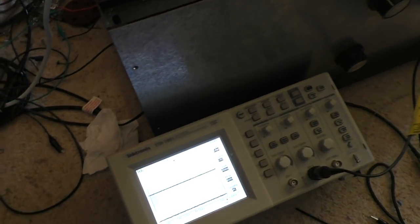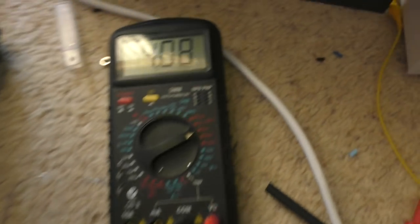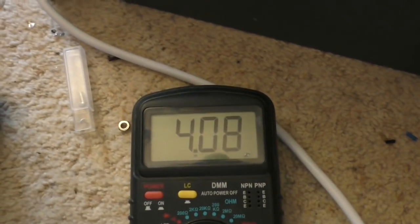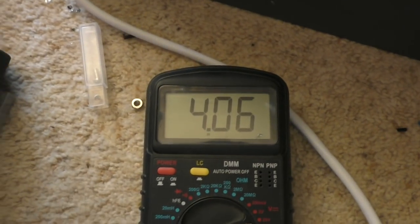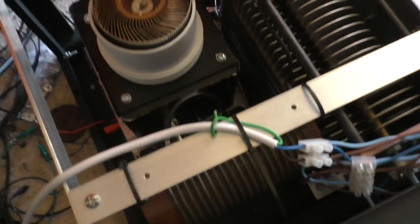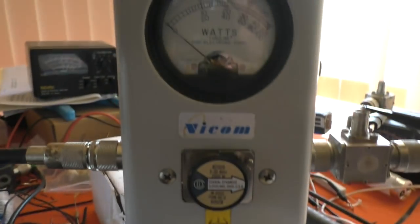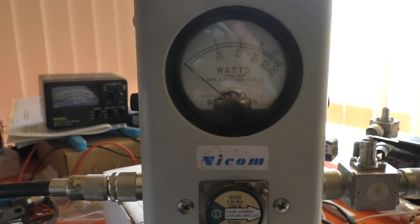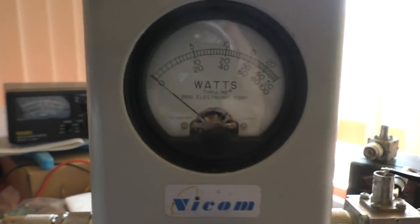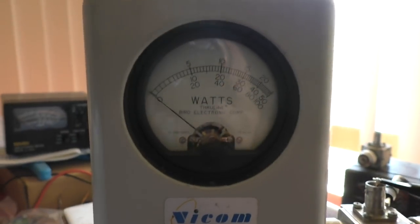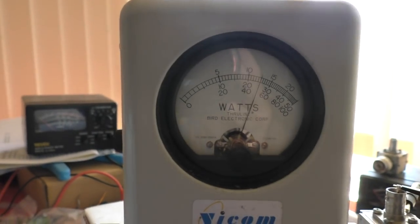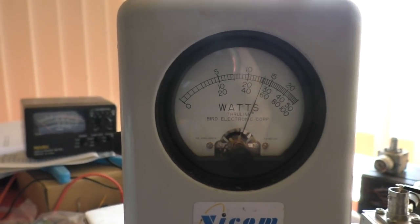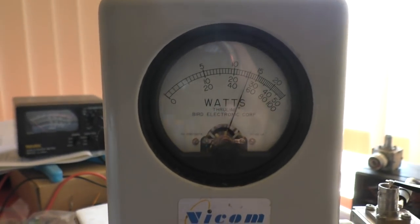I've got the Variac cranked up to 110%, and even so I can only manage just over 4,000 volts. This means the output power can't reach 1,500 watts—not quite anyway.